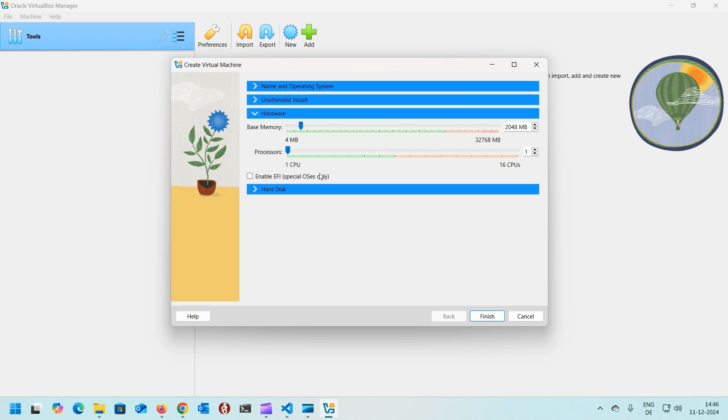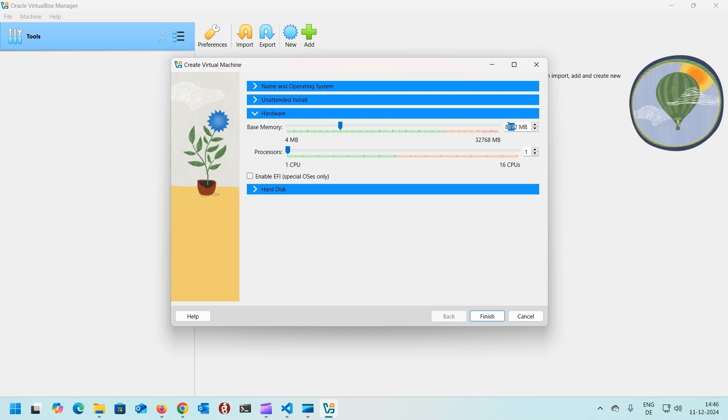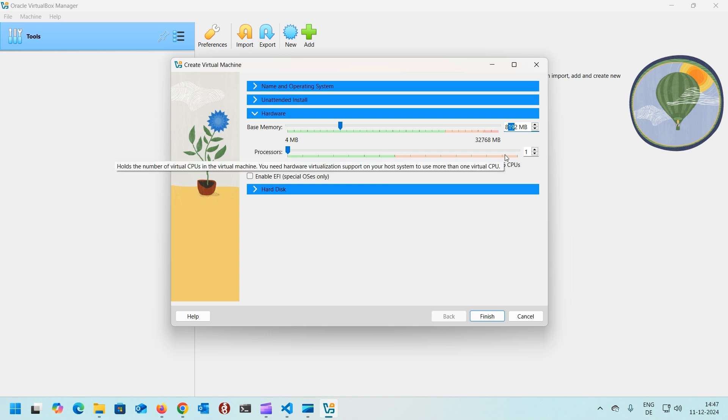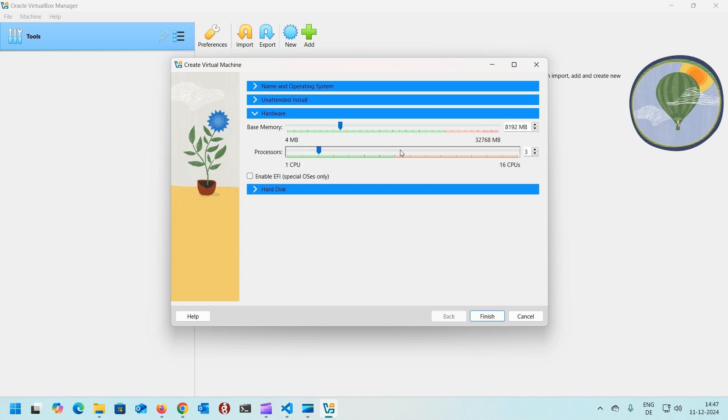Once that's done, click on skip unattended installation. Go to hardware tab and increase the base memory to whatever you find is okay with you. Right now my computer has 32 gigabytes of RAM and I'm allocating 8 gigabytes to the Ubuntu Desktop. I have an eight core processor with 16 threads, so I will allocate four threads to it.